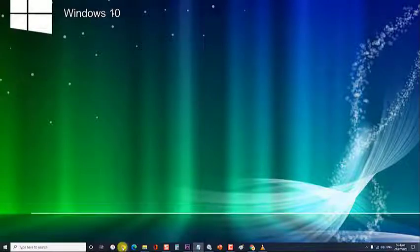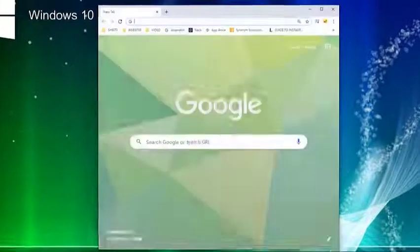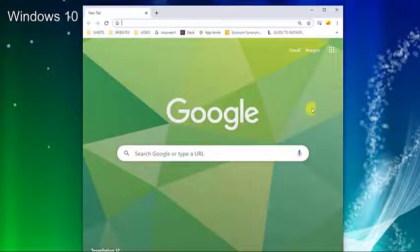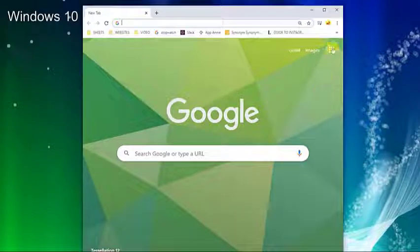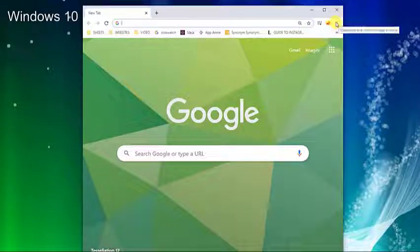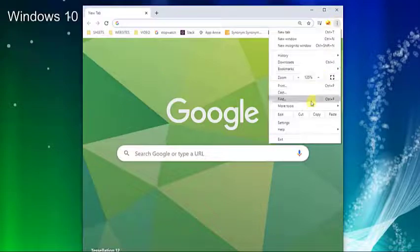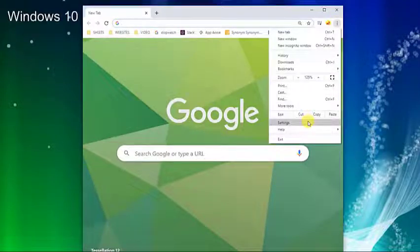To do this, first launch Google Chrome. Click on the three dots located at the upper right corner. The drop down menu appears. Then go to settings.